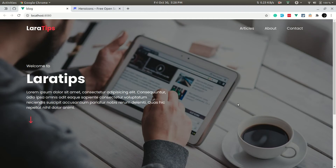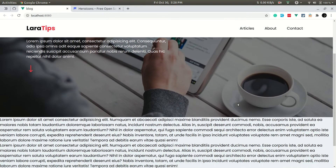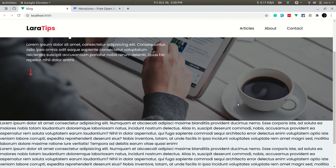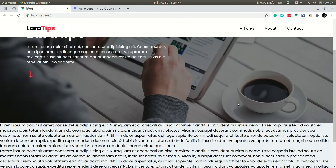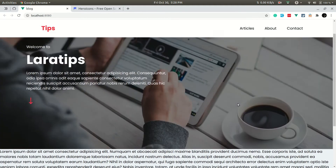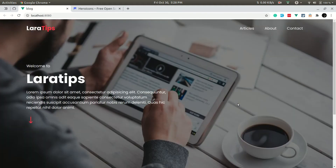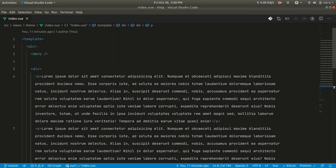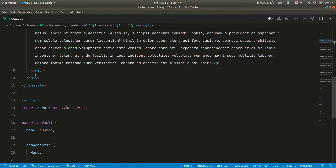In the previous video we made the navbar turn white on scroll. In today's video we'll be making some articles on the home page, so let me remove these placeholder paragraphs for now.